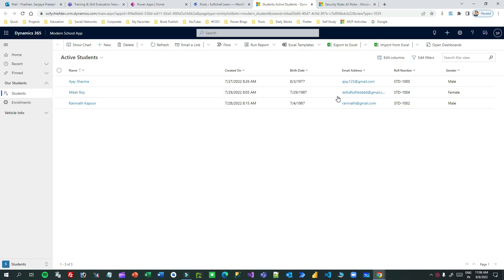Hi everyone, welcome to another video. My name is Sanjay Prakash and today I will tell you about an important topic: the difference between Append and Append To. Most candidates and consultants are not clear about this topic. Append and Append To are two privileges that are complementary to each other.